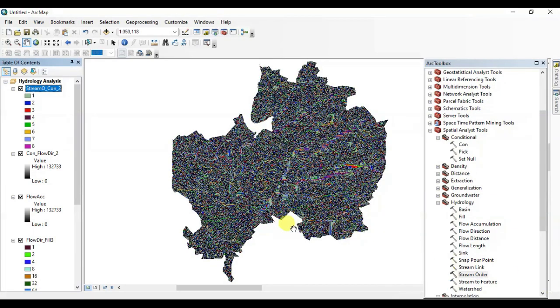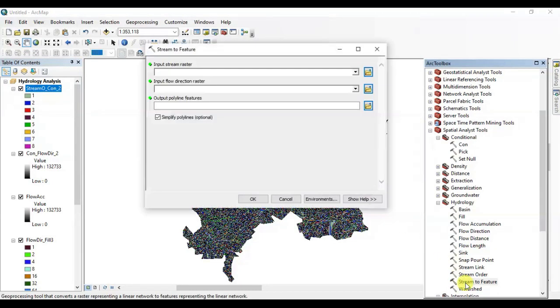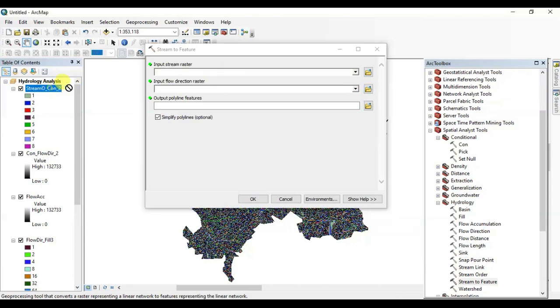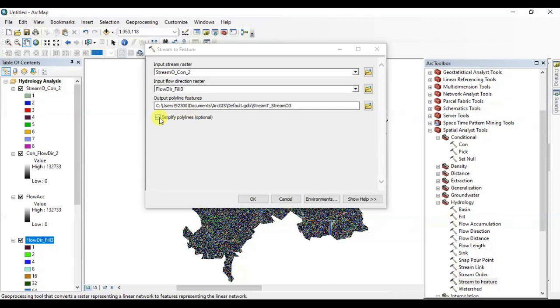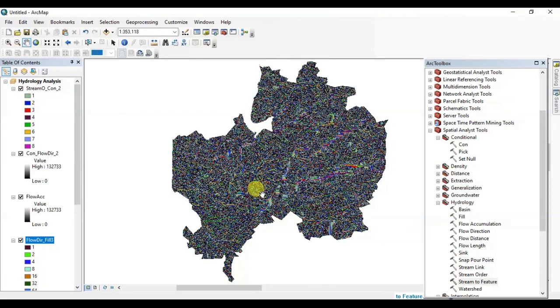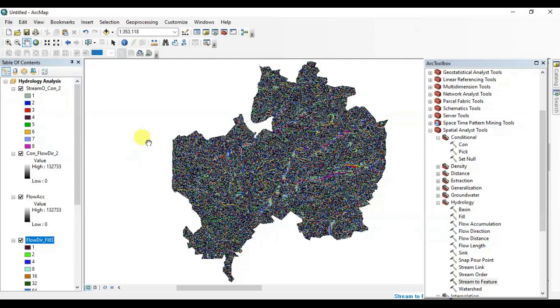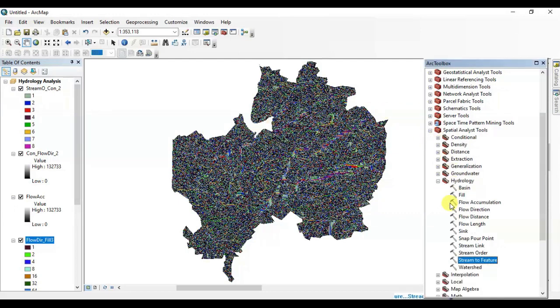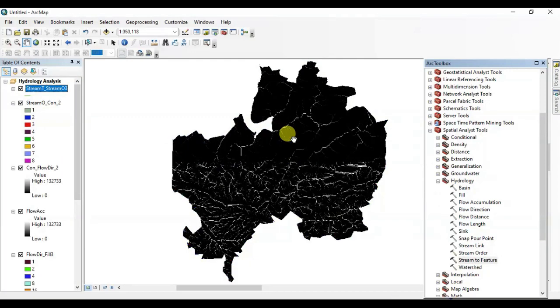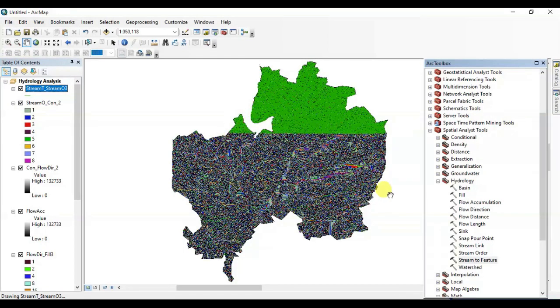Now we're going to convert this raster shapefile into the vector data set. Open Stream to Feature. Drag the relevant files here, flow direction here, and press OK. Make sure to check it and press OK. It takes approximately two to ten seconds. Okay great, here it is.